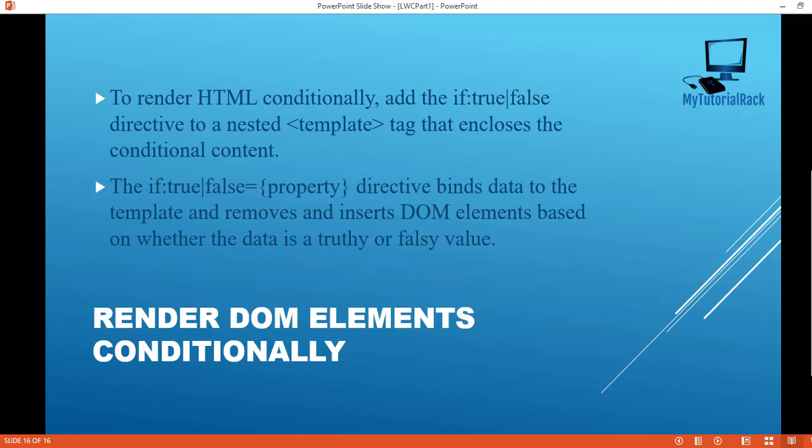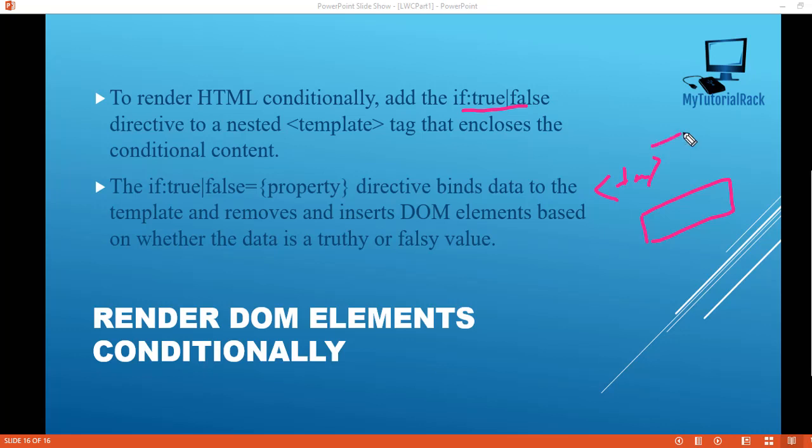In order to render DOM elements conditionally, you can add the if:true/false directive to a nested template tag which encloses the conditional content. What this means is you have a template tag, and inside of this you have some elements that you want to display only if that particular property value equals true, and some other elements if the value is false. You can do that using this if:true/false directive.